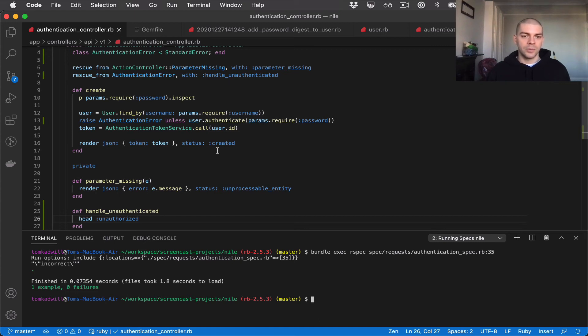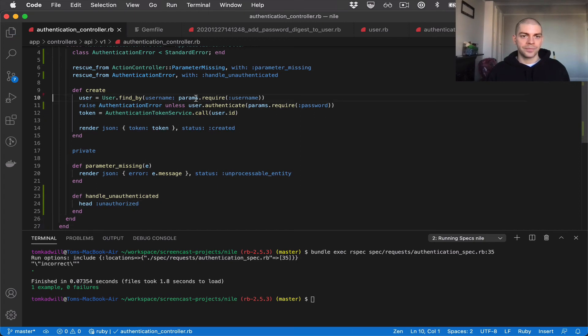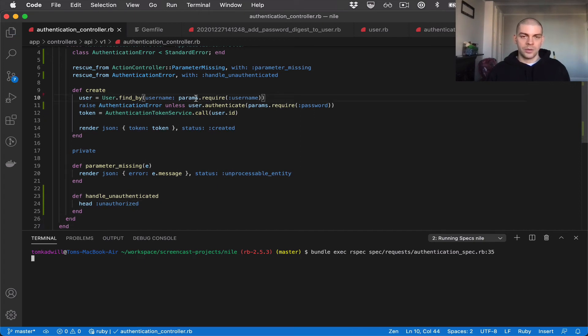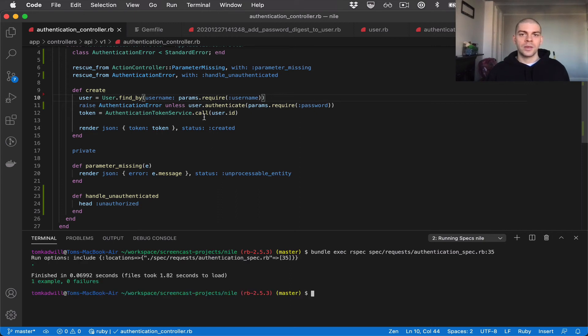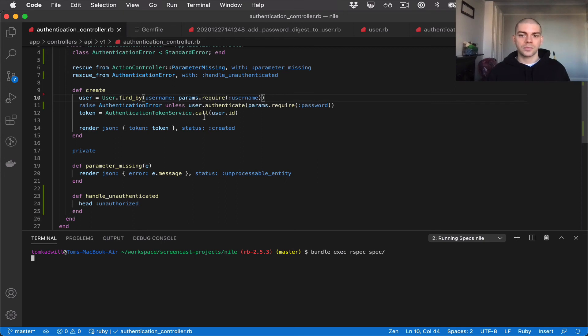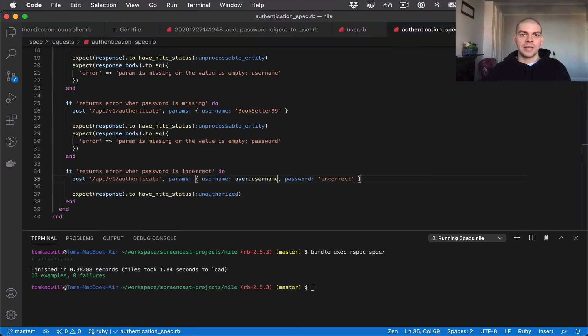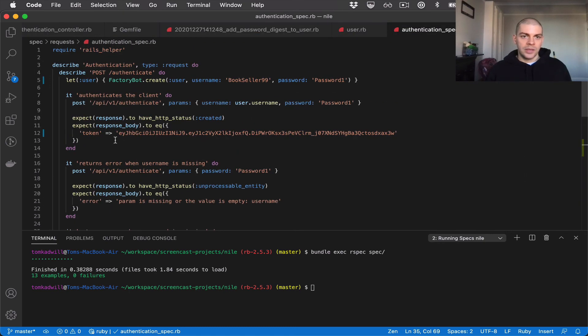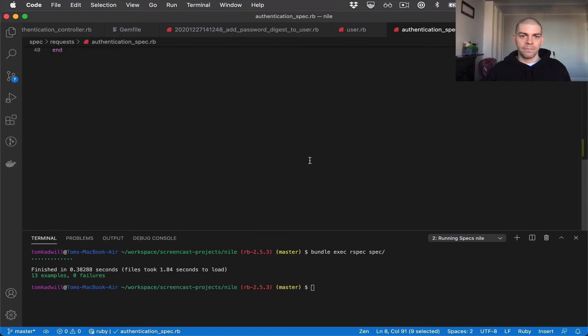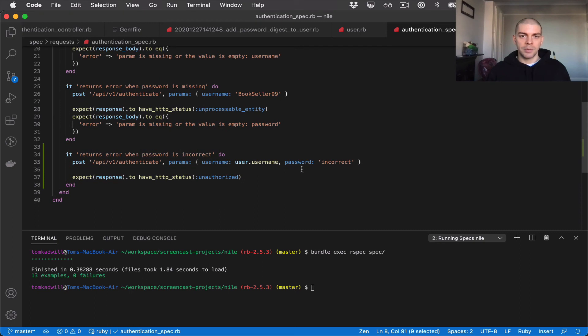Make sure that everything still passes and let's also run the whole test suite to see if any of the other tests need to be updated. There we go everything is passing and we have a test for the happy path when the password matches and we have a test for the unhappy path where the password doesn't match.